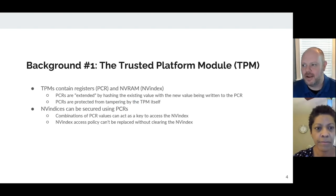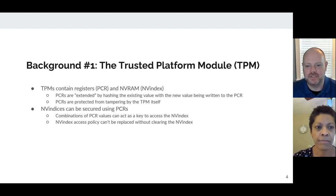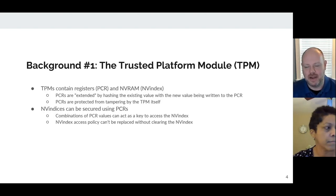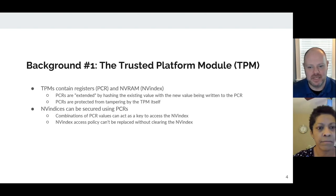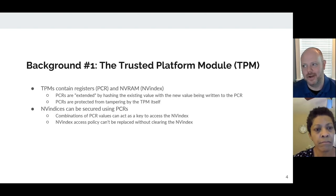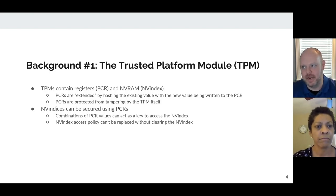Before we get to the meat of our presentation — the problem and our solutions — we wanted to give you a few background slides to make sure we're all on the same page with regards to some important technologies. The first and most important is the TPM, or the Trusted Platform Module. TPMs contain registers, which we commonly call PCRs, and some non-volatile RAM, which you'll often hear us refer to as an NV index or NV RAM region.